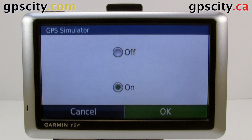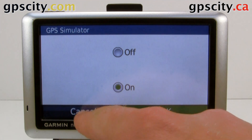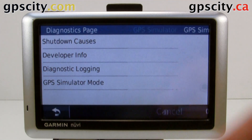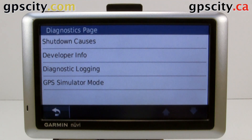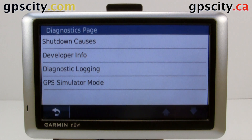And last, GPS simulator mode — we can turn it on or off here, or we could also do that in the unit under the settings. So those are the diagnostics. Garmin may ask you to bring up this page, and now you know how to find it.